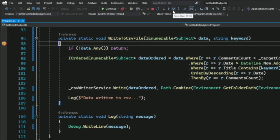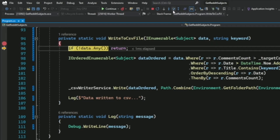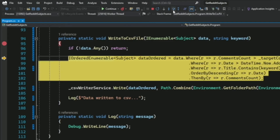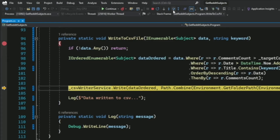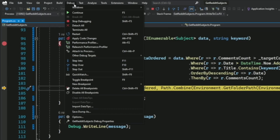Now let's try the Step Into command. First I use Step Over to reach a method invoked on the object csv_writer_service. Now I want to see what's going on inside this method, so I use Step Into. You can use it on the debug toolbar, in the menu under Debug then Step Into, or press F11 on your keyboard. Step Into advances the debugger into the first statement of the method.